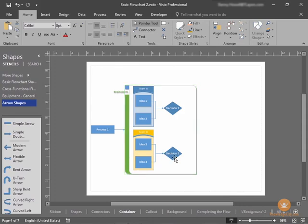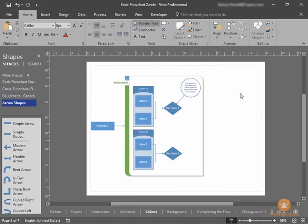But we want to add some commentary on what Decision 1 and Decision 2 are. Let's proceed to our callout page.